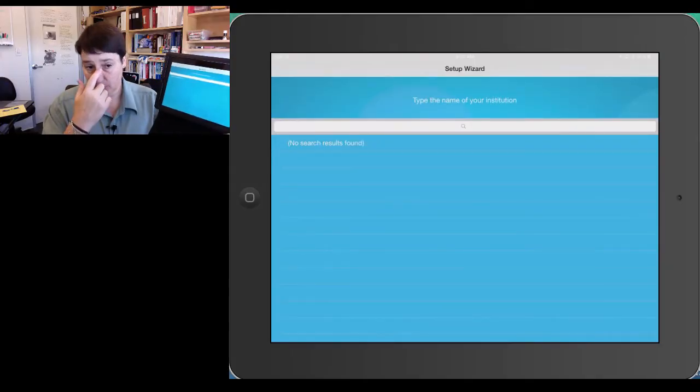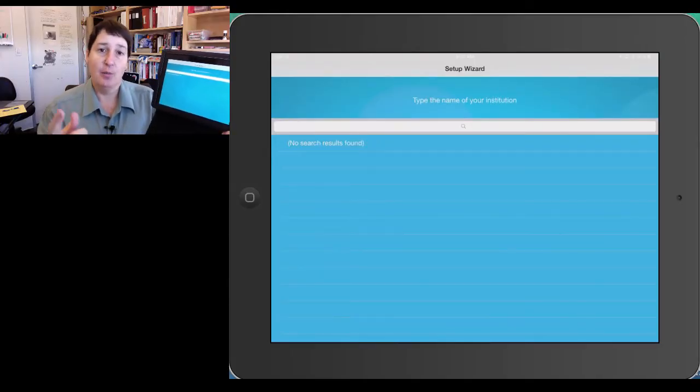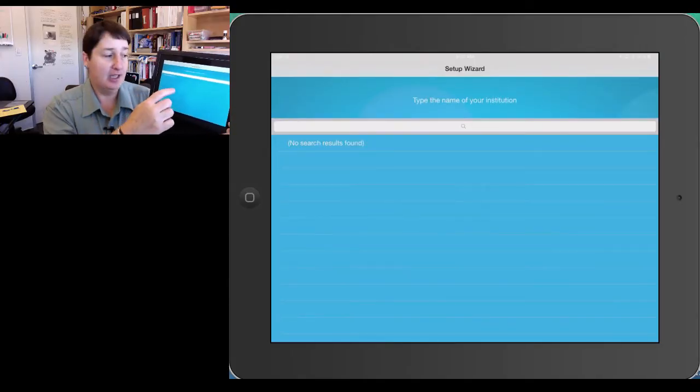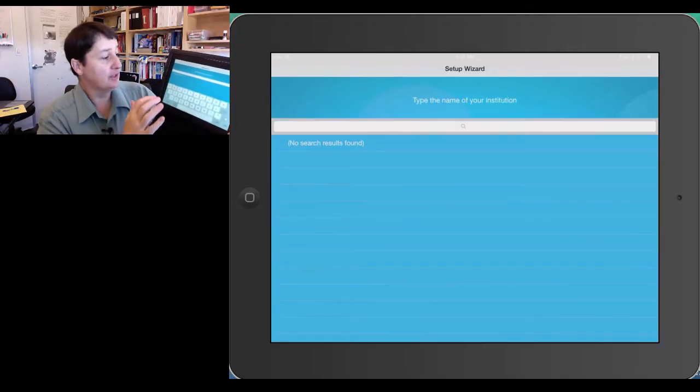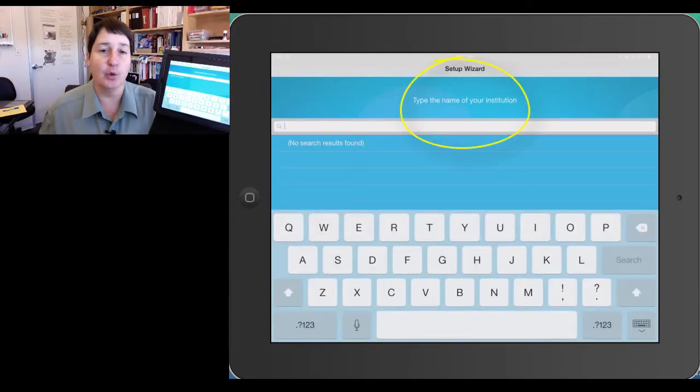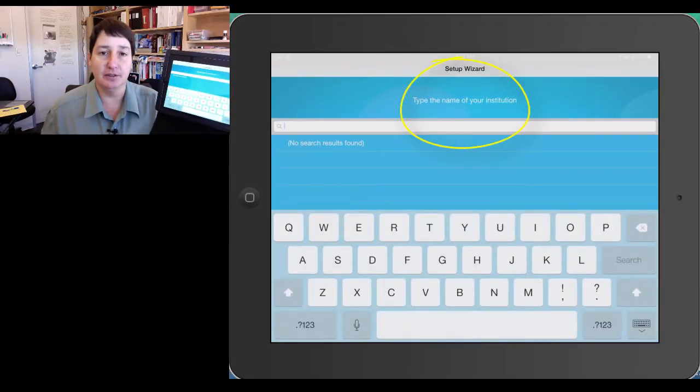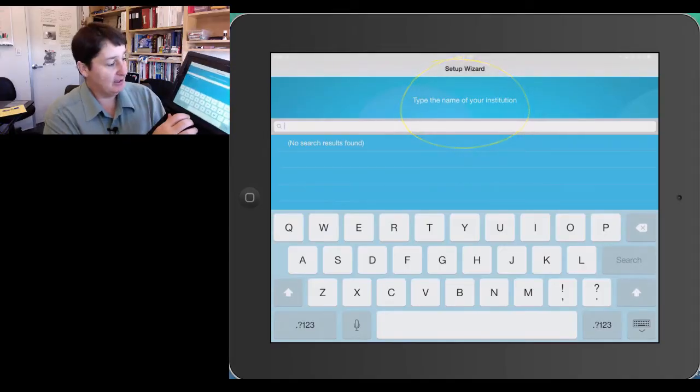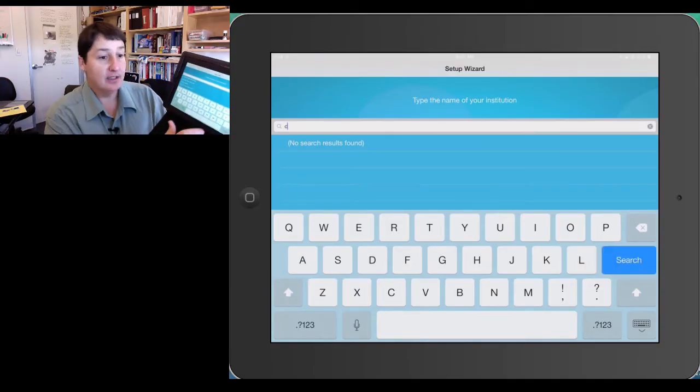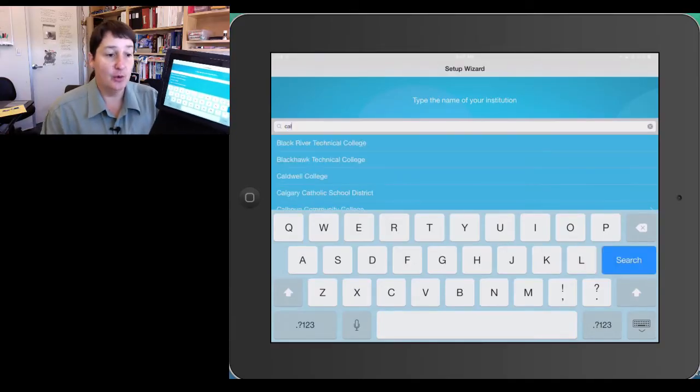This page is where your students will start, and what you want them to do is to type in on the first line, it says, type the name of your institution. This is where they will begin to add California State University Northridge.